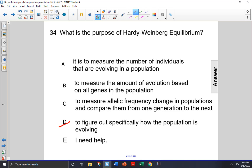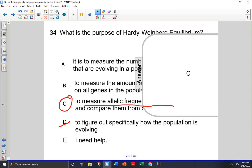Then choice C: to measure the allelic frequency change in populations and compare them from one generation to the next? This is the most direct answer — it's actually to measure the allelic frequency change in a population from one generation to the next. And based on that data, we can infer things about A and B, if the population is evolving or not, or how many individuals are evolving. So choice C is the best answer here.